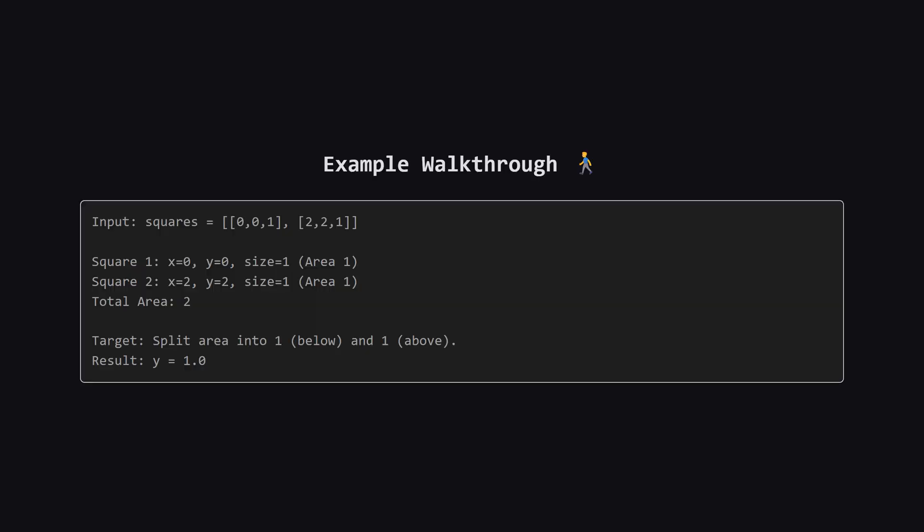Let's look at a simple example to visualize this. We have two squares. One is at the origin (0,0) with size 1. The other is up at (2,2) also size 1. Since they don't overlap, the total area is just 1 plus 1, which is 2. We need to find a line y so that the area below it is half of that total, so 1. The first square goes from y equals 0 to y equals 1. If we place our line at y equals 1, we capture that entire first square, giving us an area of 1. That's exactly half the total. So our answer is 1.0.